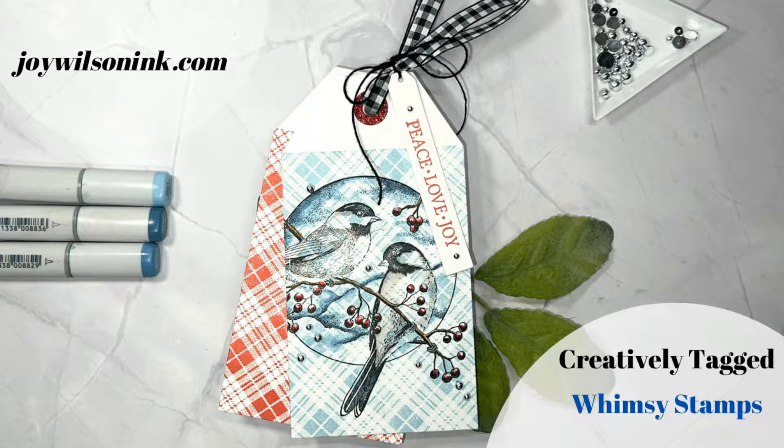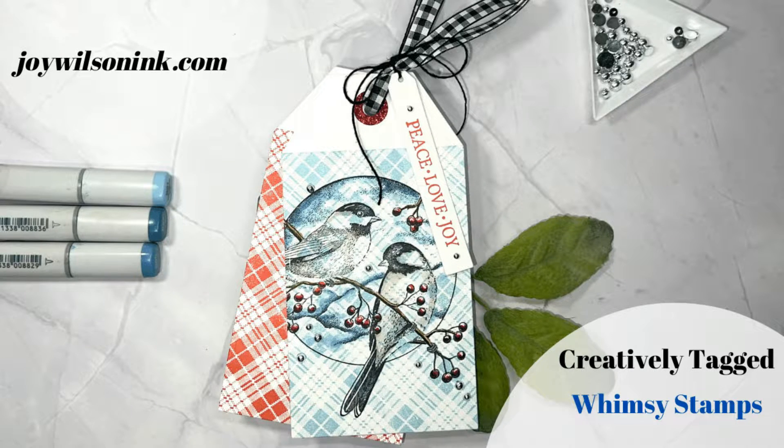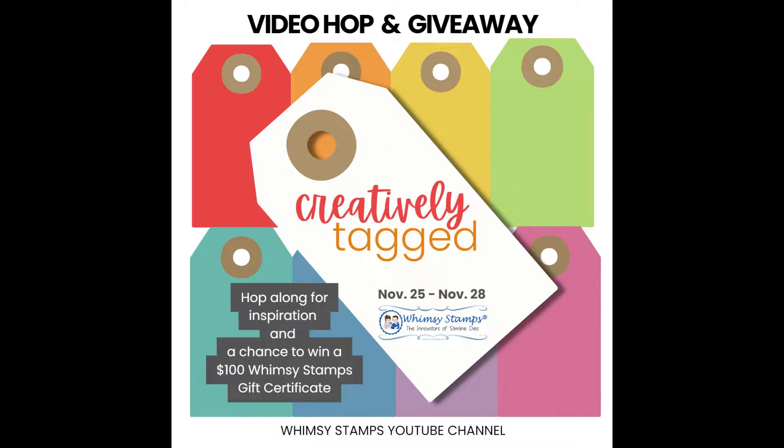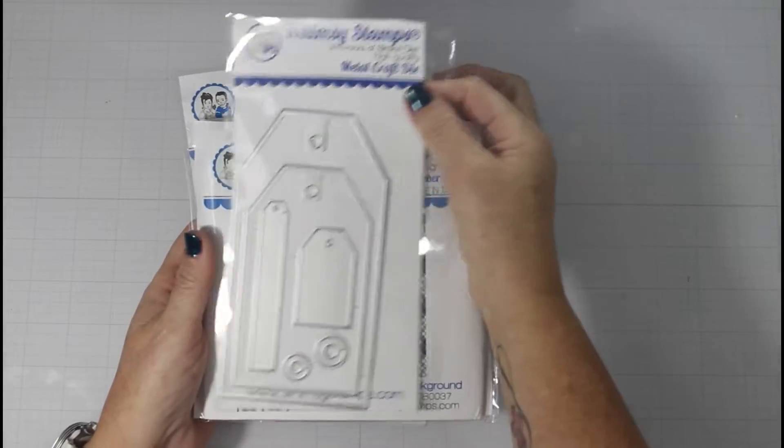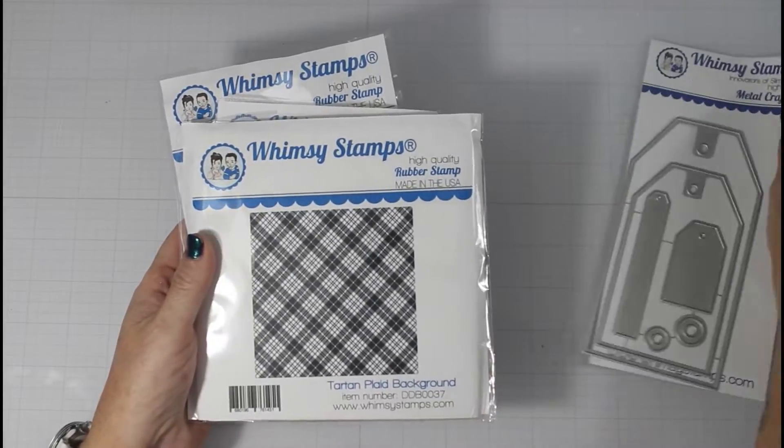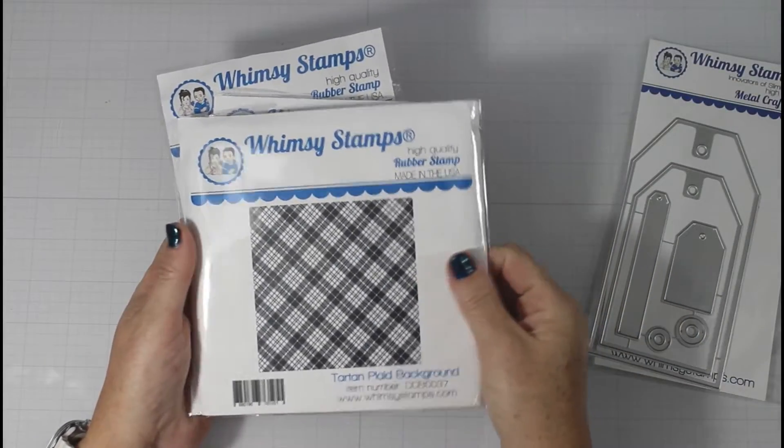Hey, this is Julie. Welcome back to my channel. Today I have the pleasure of hopping along with Whimsy Stamps in the Creatively Tagged Hop-In Giveaway. We are using the mini slim tag die set for inspiration.